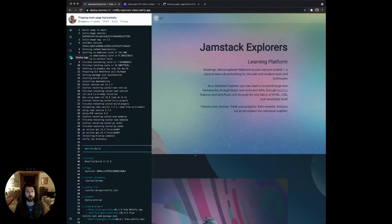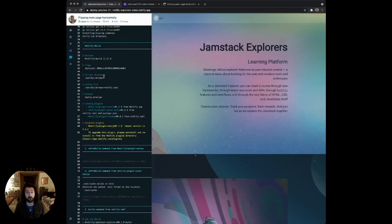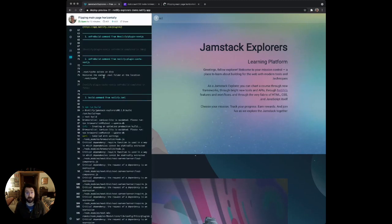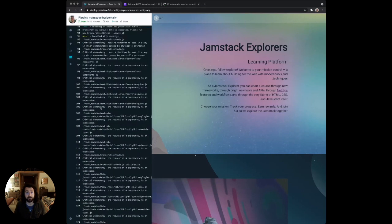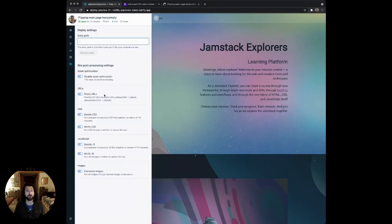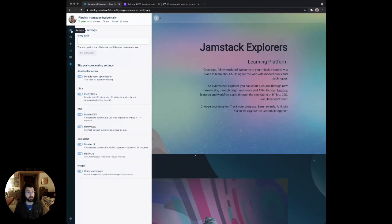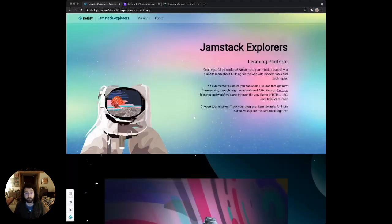You can also view your Netlify deploy logs if you want to check out what the build and deploy steps look like for Netlify. And you can view your site settings as well. So that's just a quick overview of the collaborative deploy preview features. We're so excited for you to use it. It's available today for all Netlify users. Head to Netlify.com and check it out. And with that, I'll hand it back to the team. Thanks.